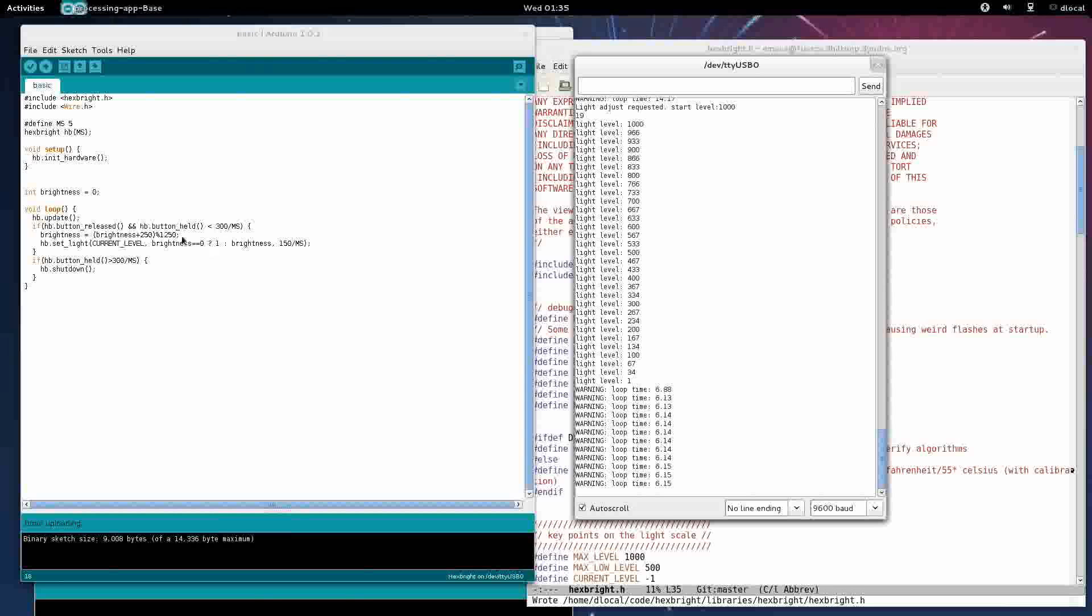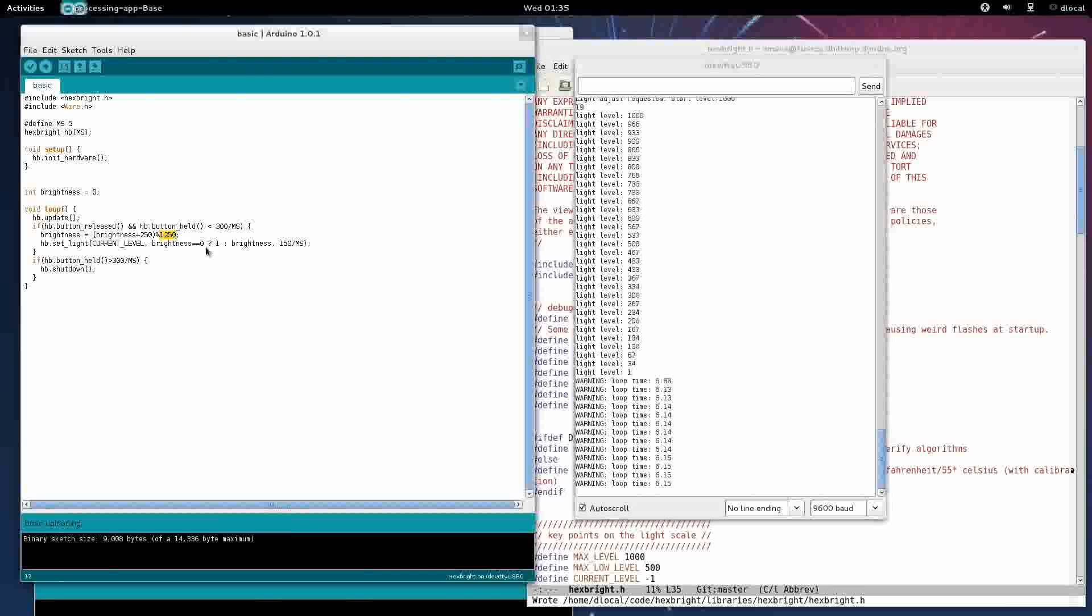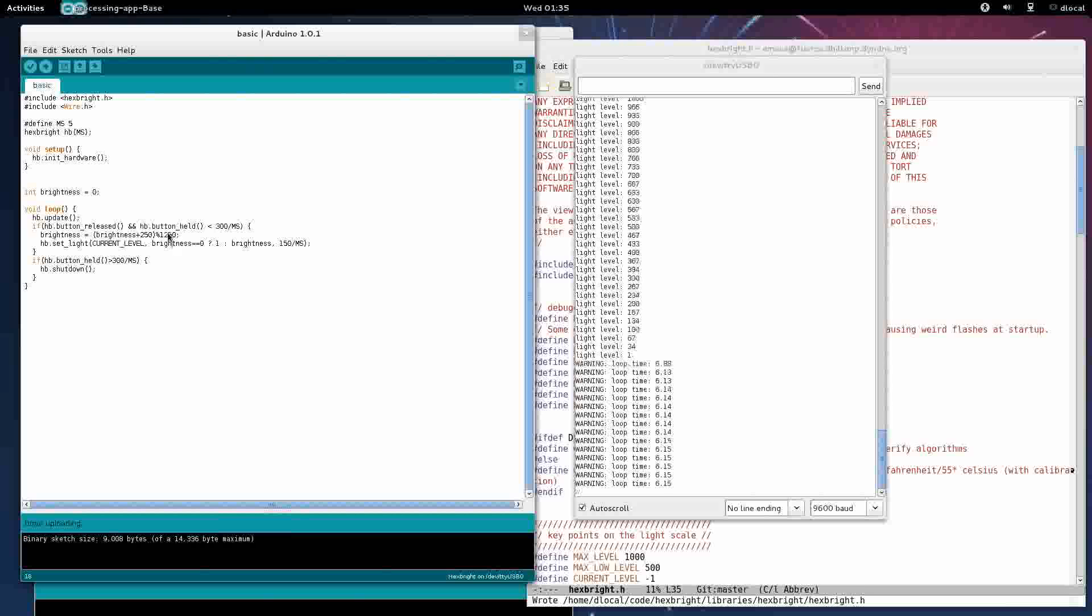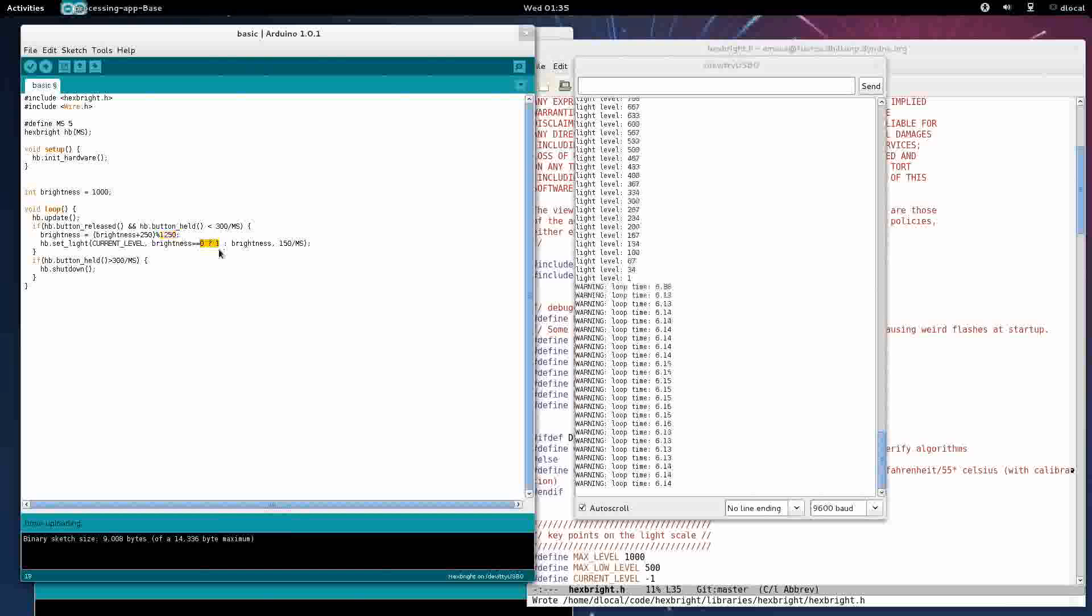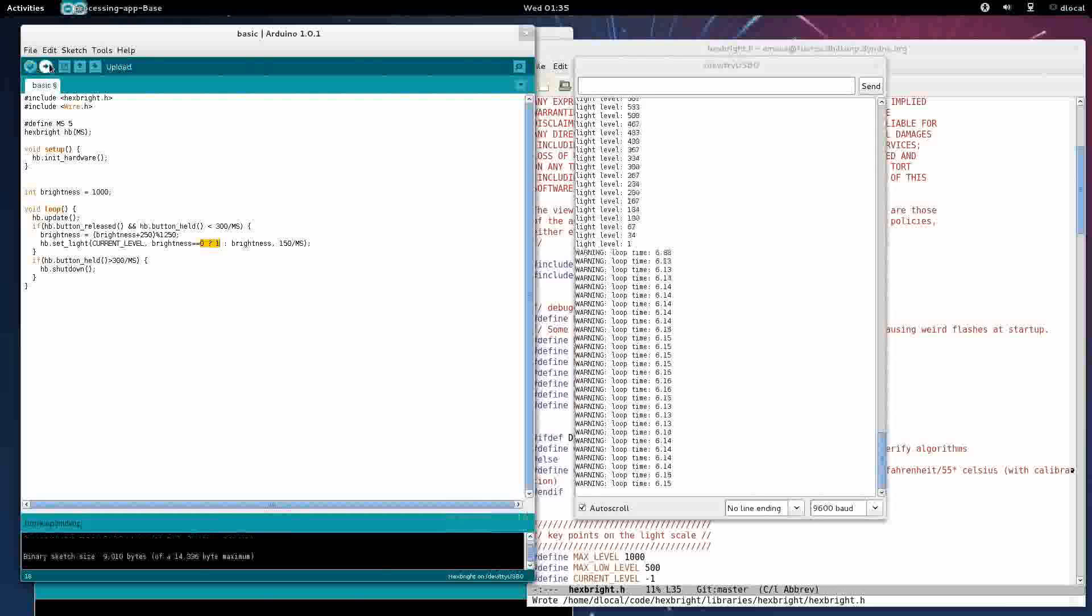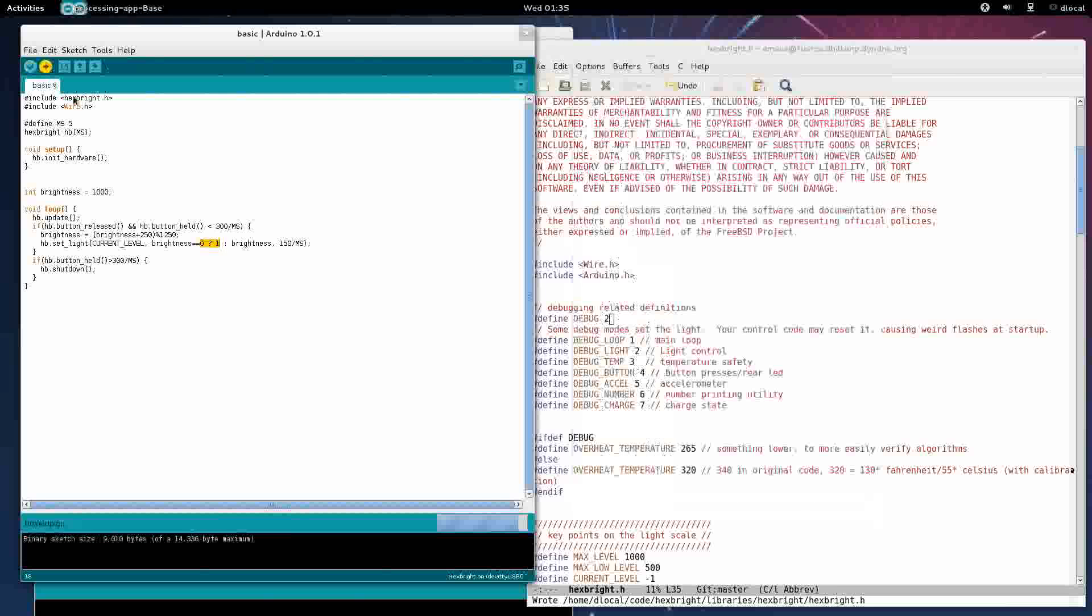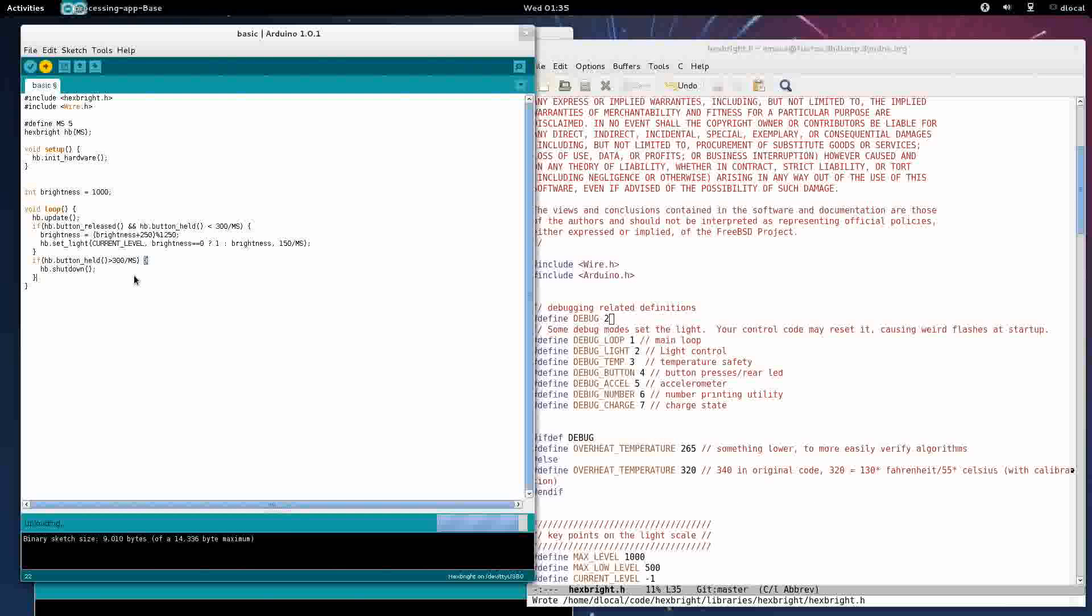So we're gonna do a little bit of something right here. We're gonna set brightness at 1000 right here, so that when it hits here, 1250 divided by 1250, and then immediately set us at one. Verify and upload. I'm pretty sure that'll work, so I'm gonna go on.